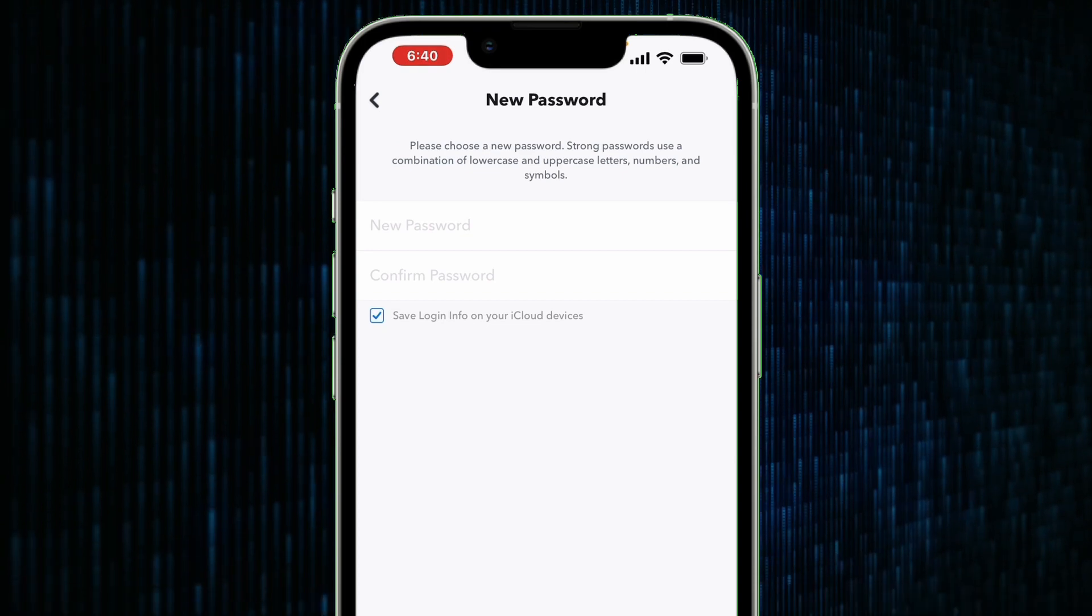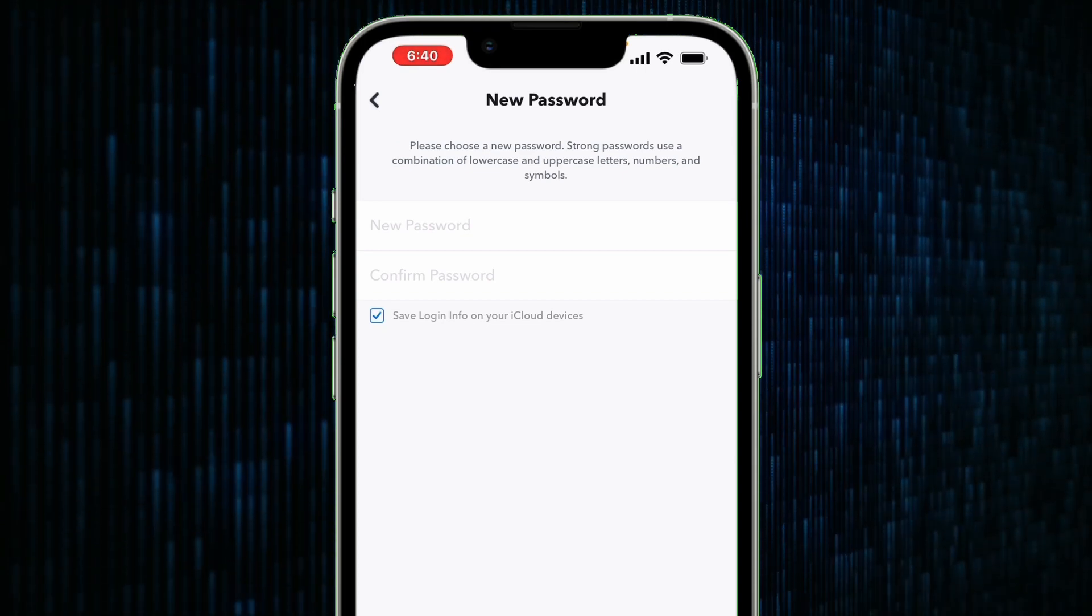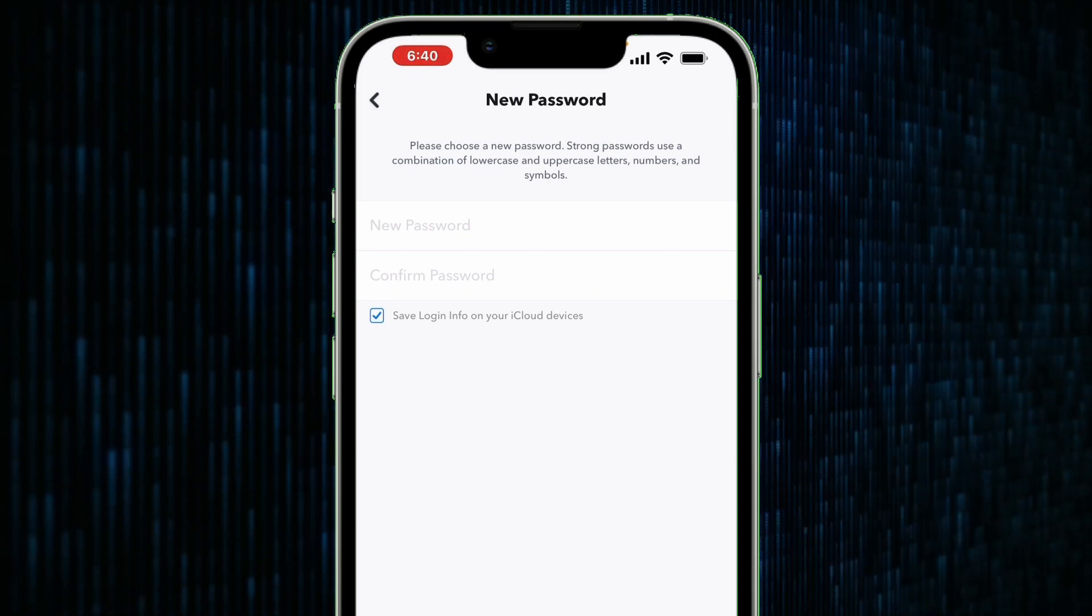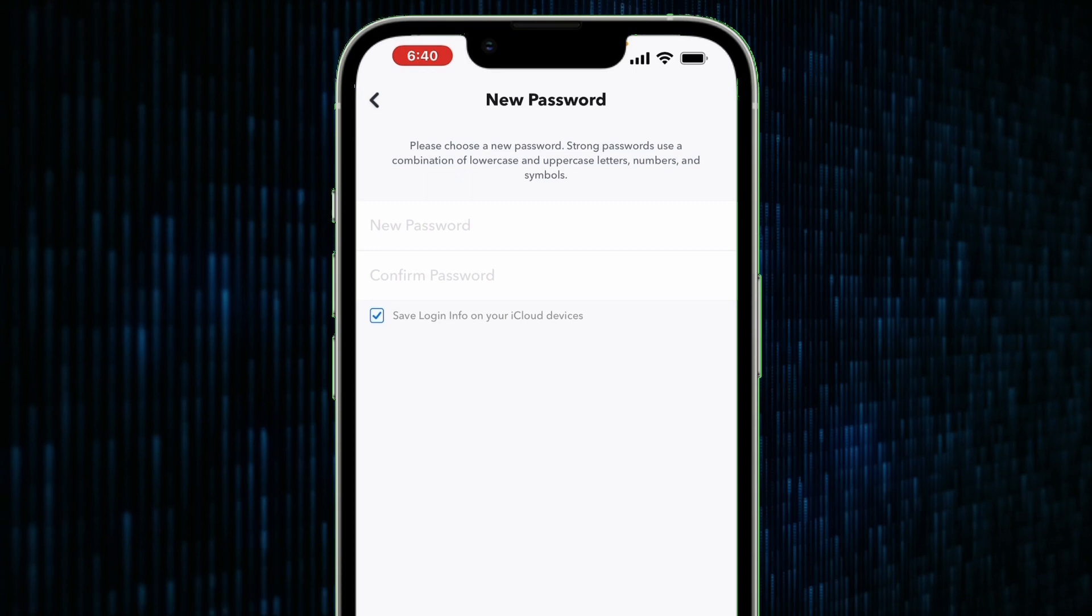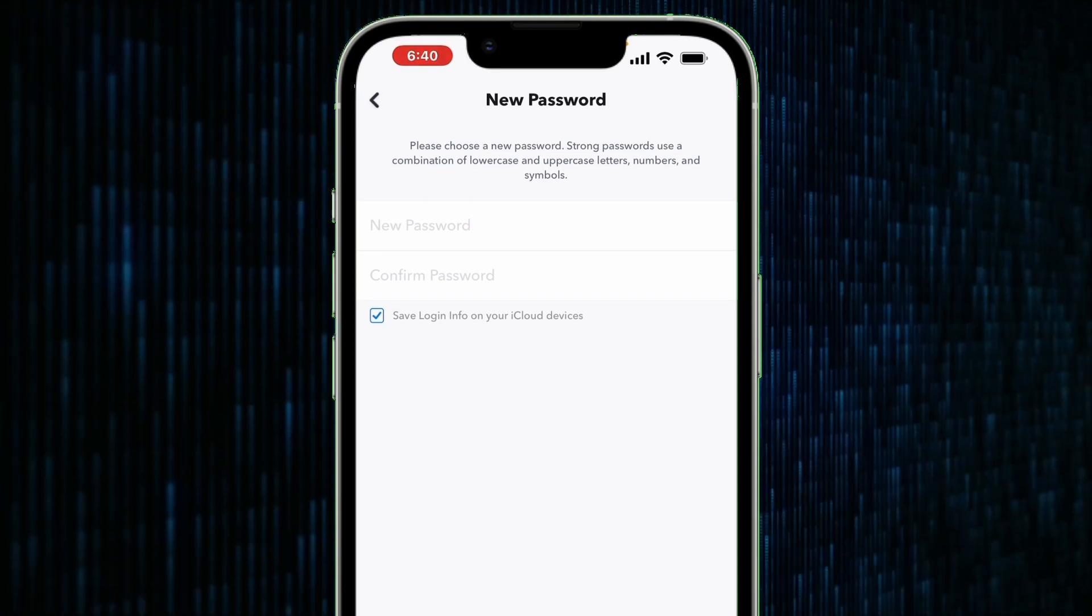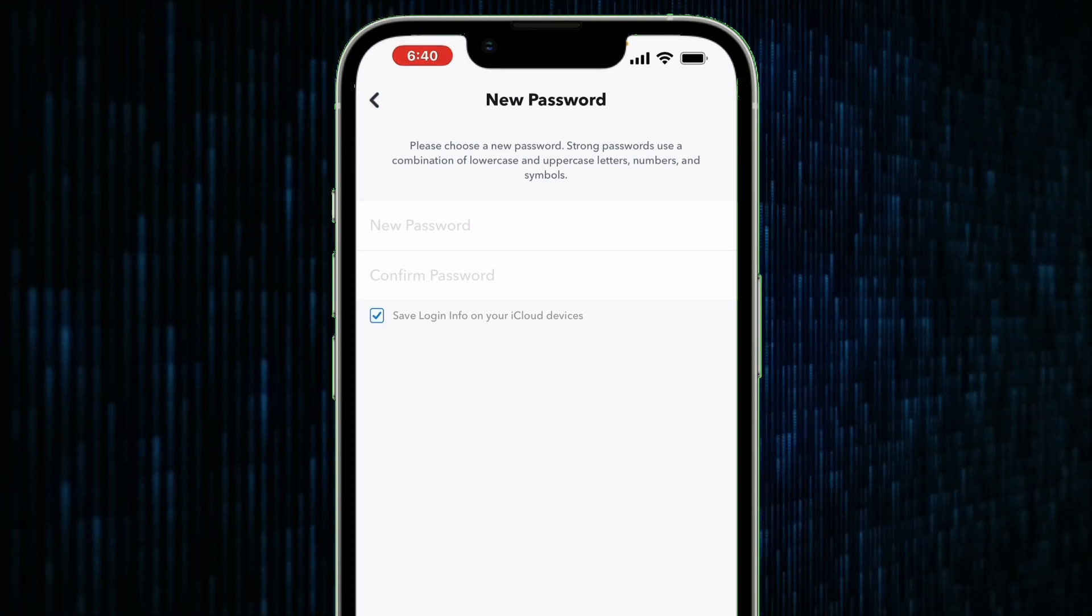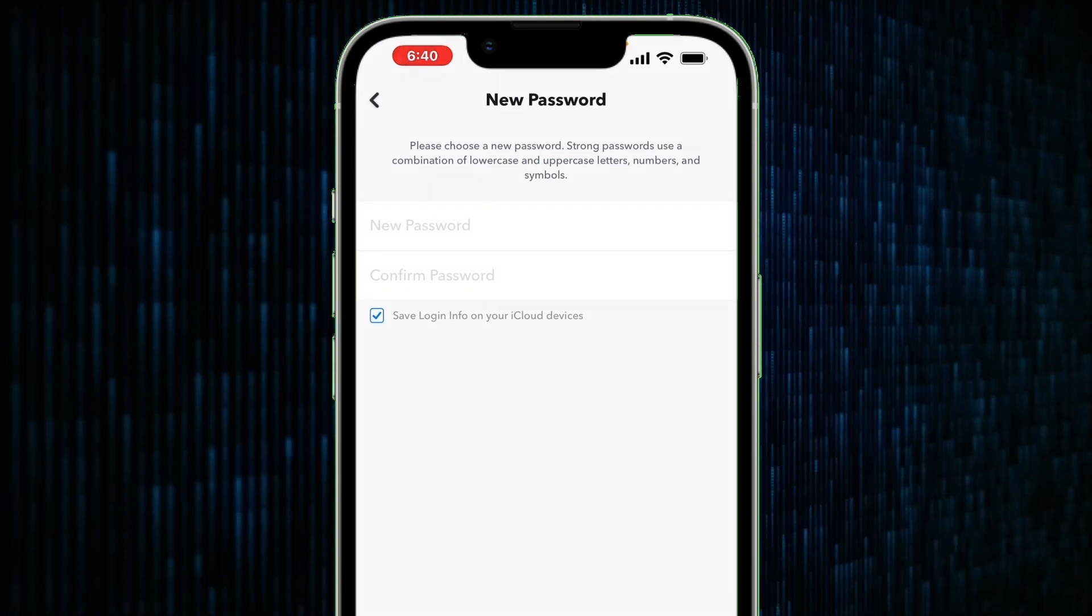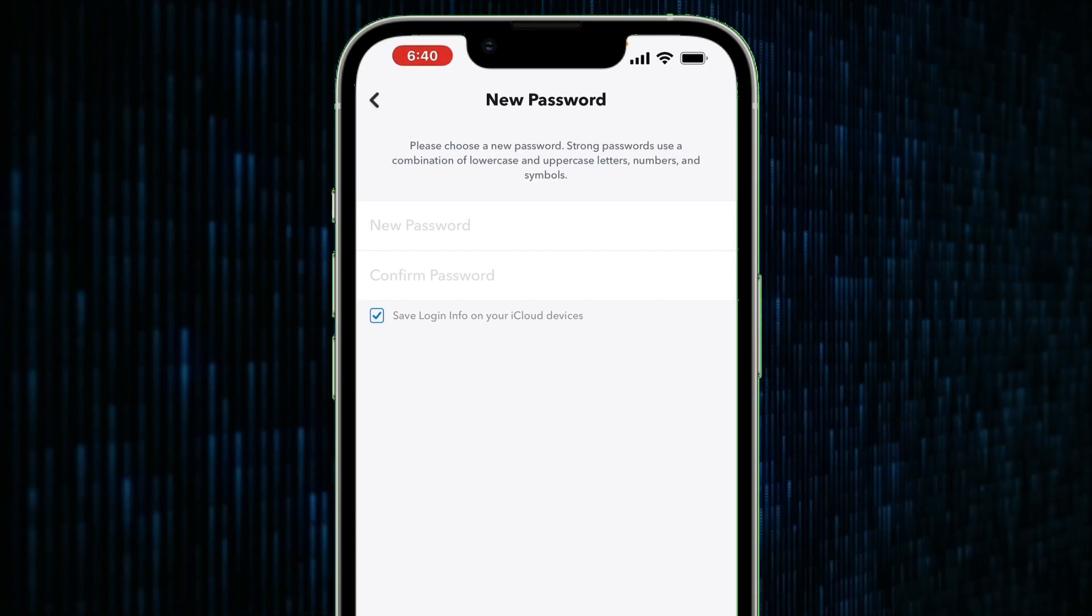If the current password matches the right one, then you will be taken to the new password page. On this page, Snapchat will allow you to change your current password. On the top field you have to enter the password.